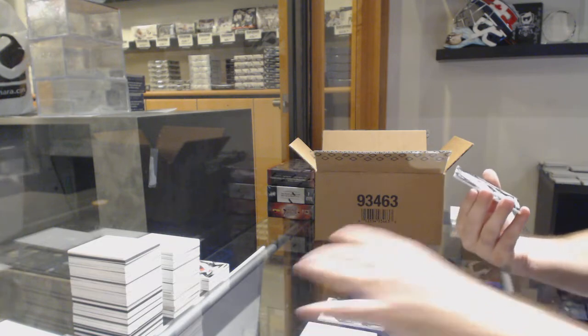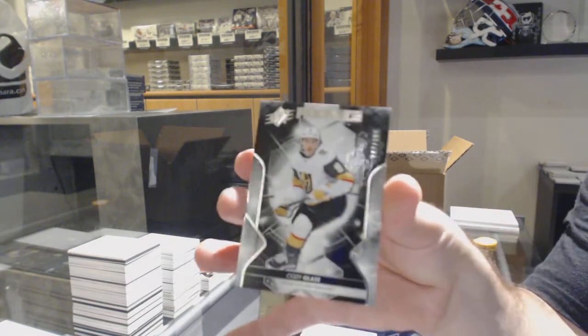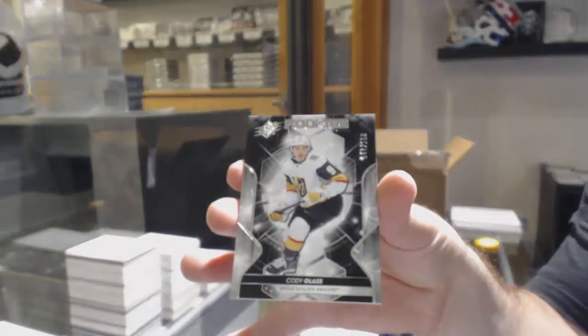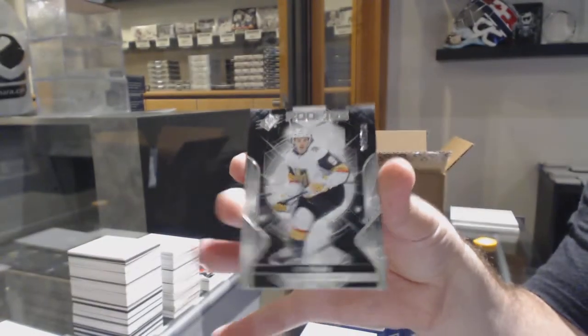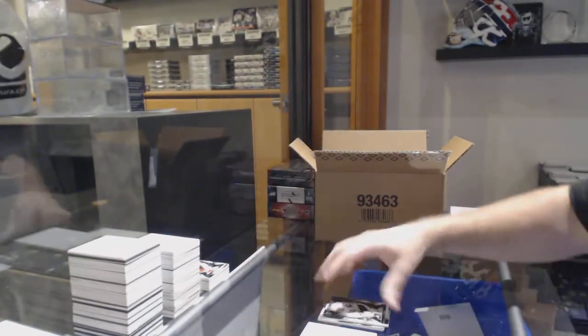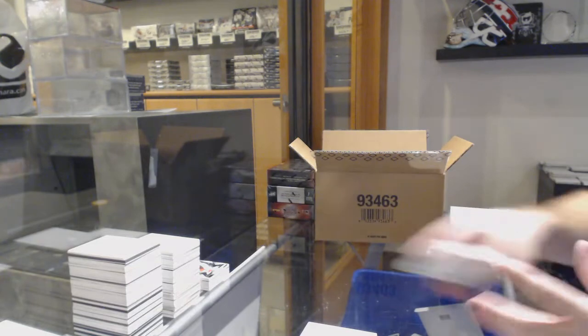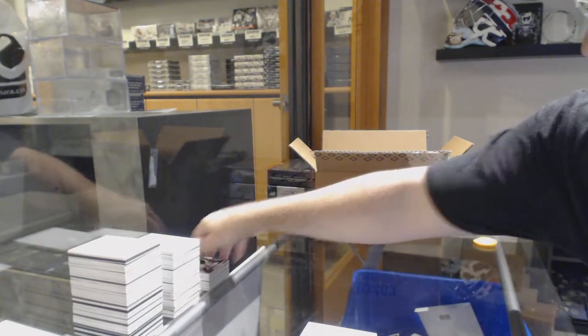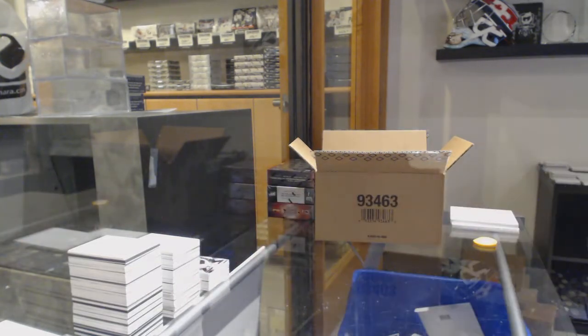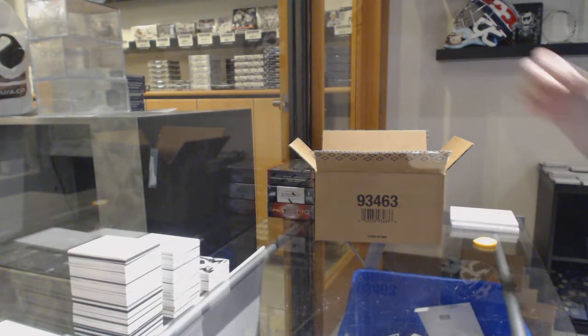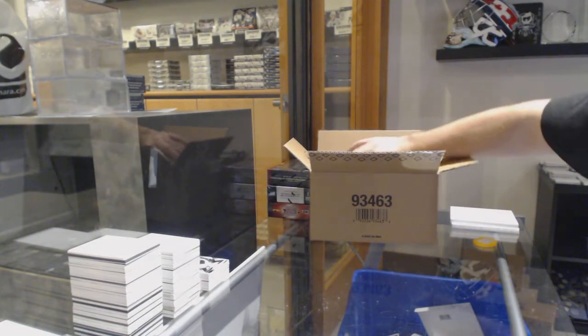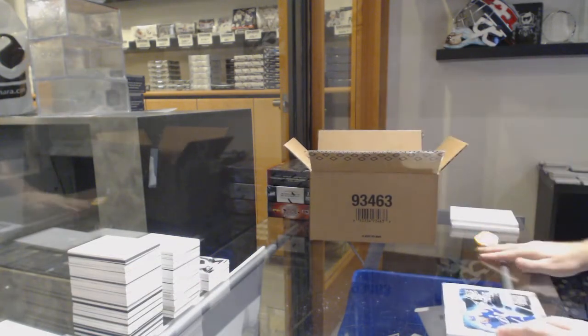For the Vegas Golden Knights to $1.99, Cody Glass rookie. Yeah, there's a lot of rules.